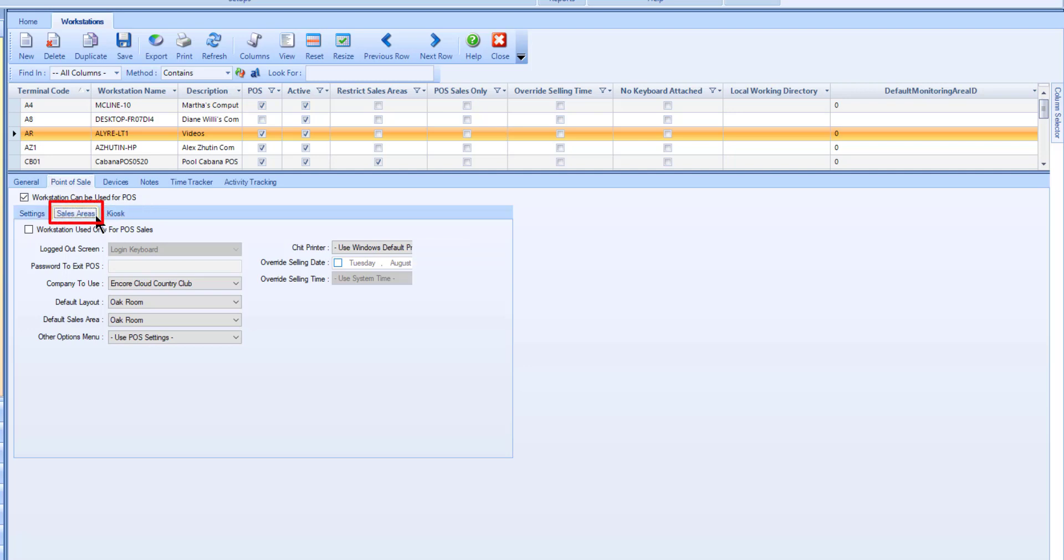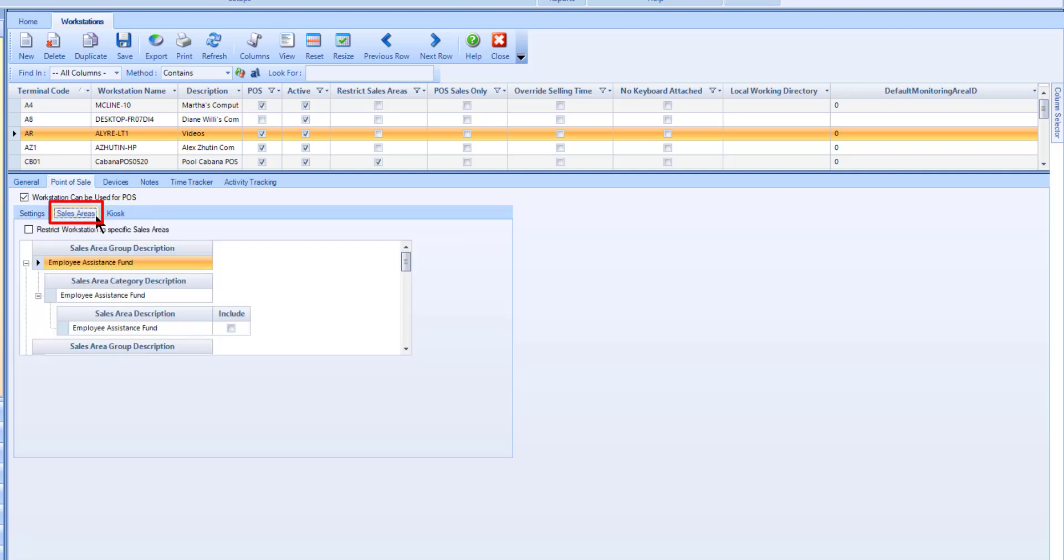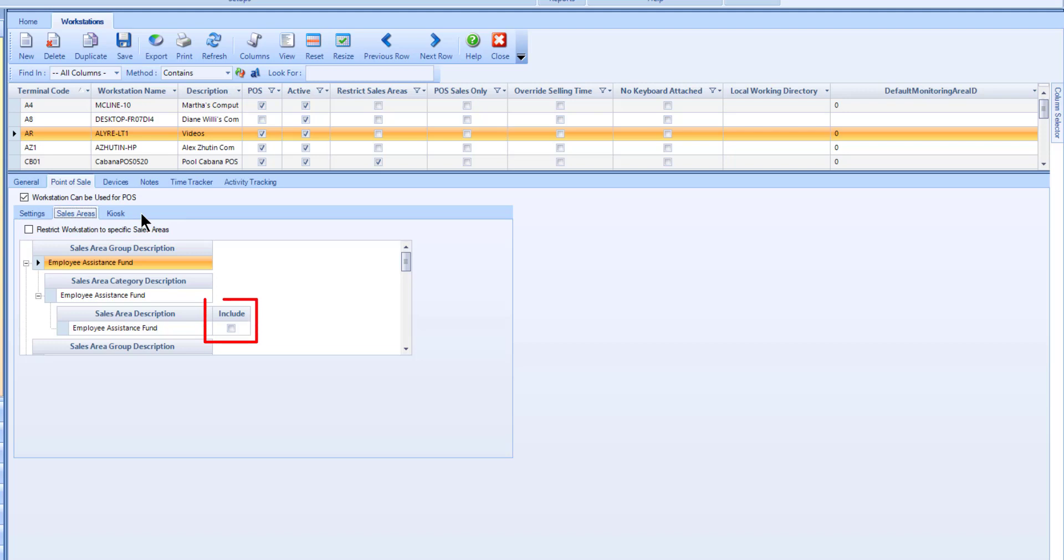Use the Sales Areas sub-tab if you want to restrict this workstation to specific sales areas. Select the Restrict Workstation to specific sales areas field and use the Include fields to determine which areas the terminal can see.